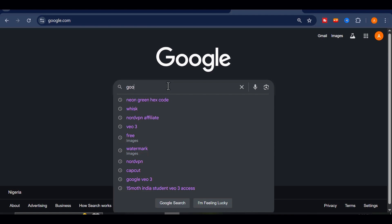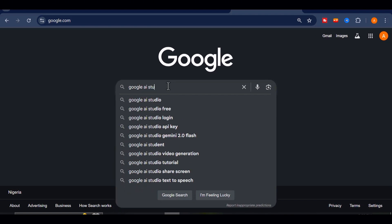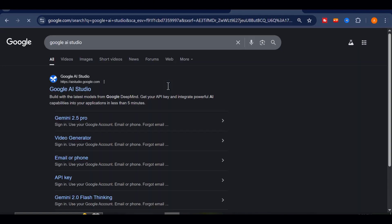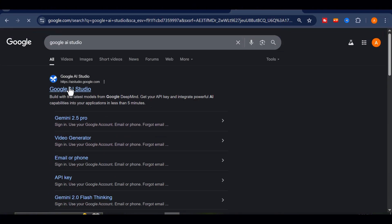In the search bar, type Google AI Studio, or if you'd rather skip the search, I've already dropped the direct link for you in the video description below.